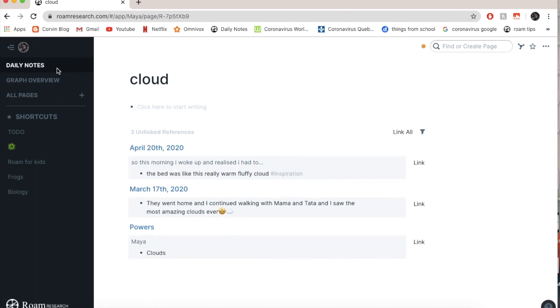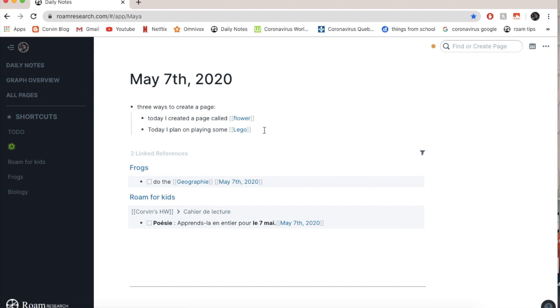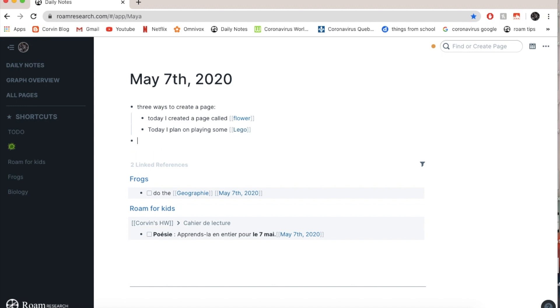Now I'm going to go back to daily notes. And let's say I have to post something on YouTube. So I'm going to do post the giving tree post Lego giving tree on YouTube with Sophia and Corvin.